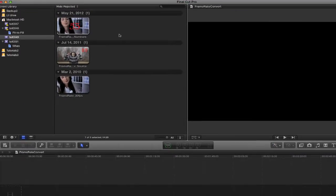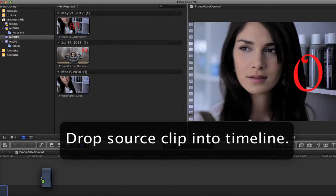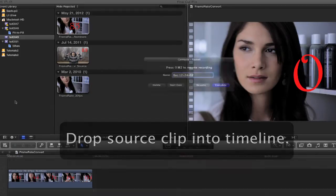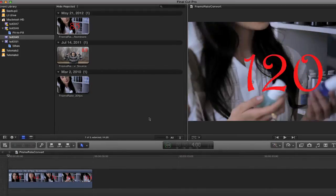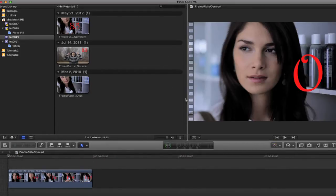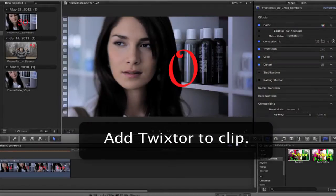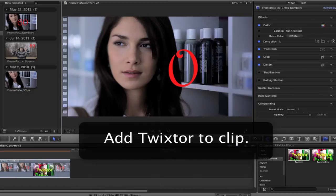Now we'll just drop our source clip into this timeline with the desired resulting interlacing and frame rate settings. If we're just changing the frame rate without changing the timing, we continue by adding Twixter to our clip.